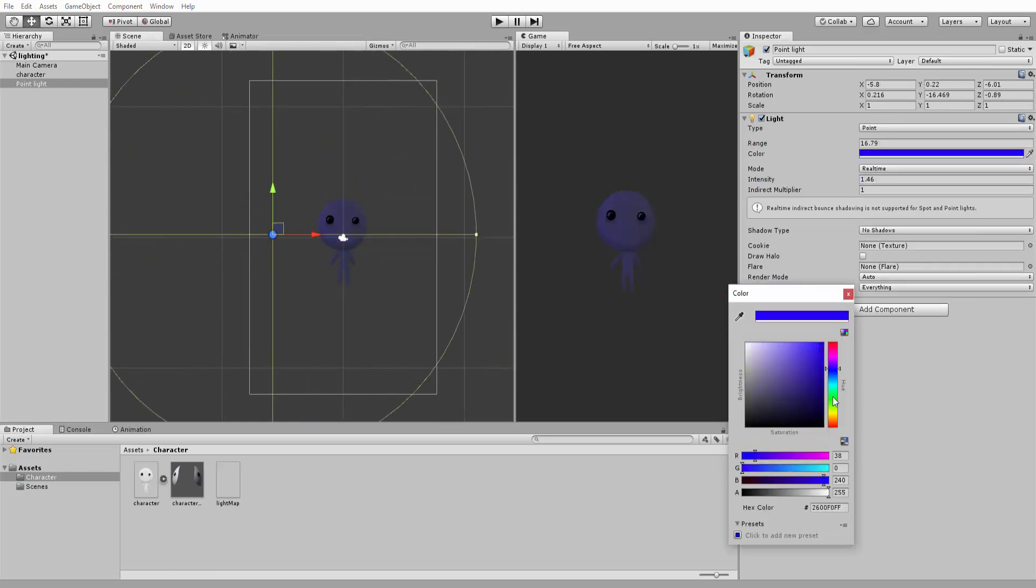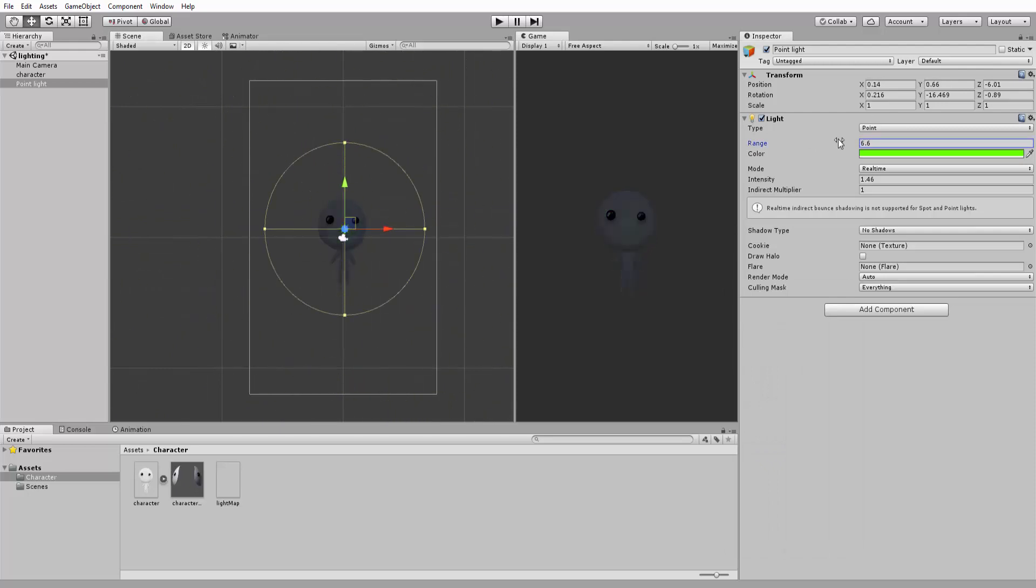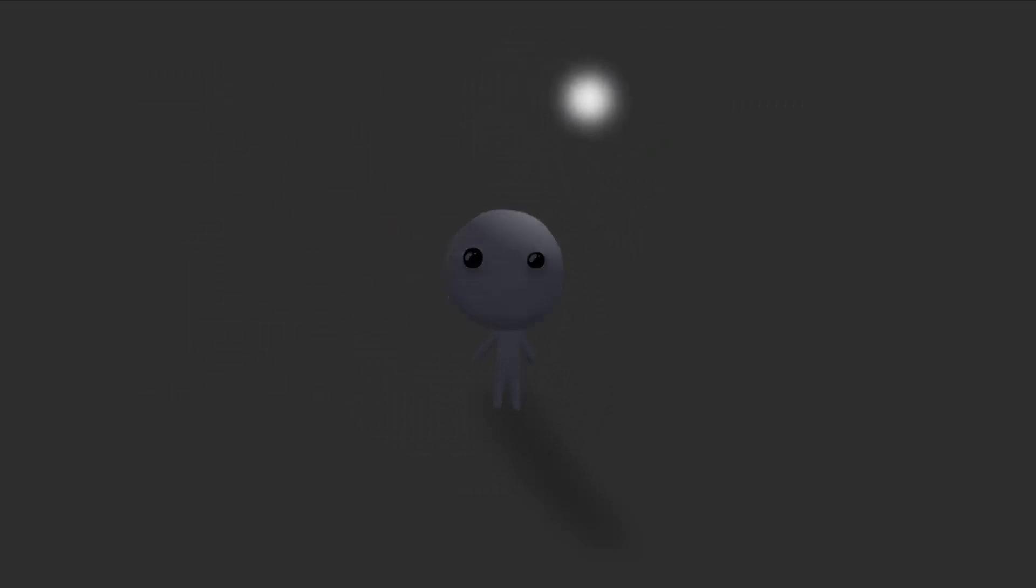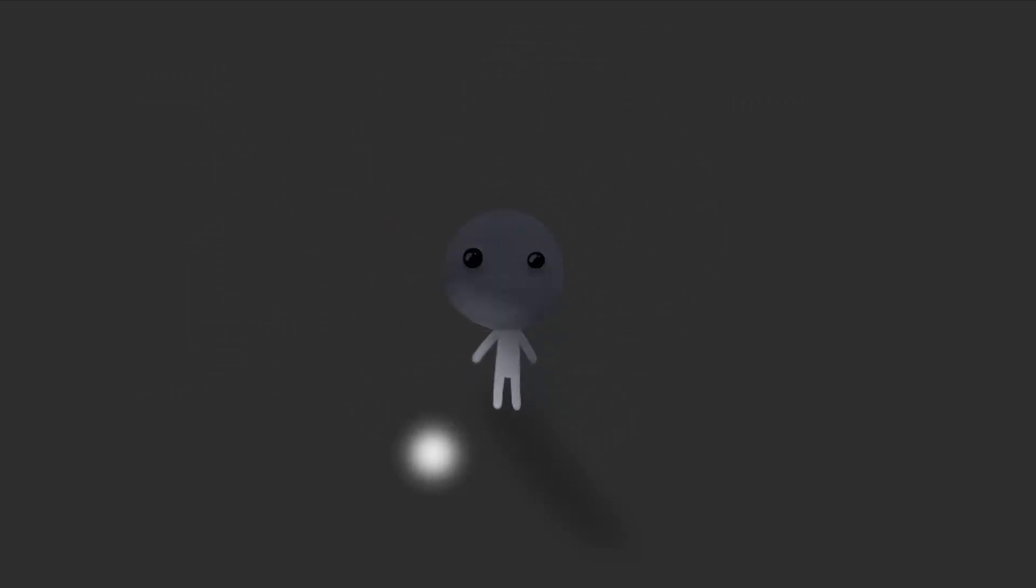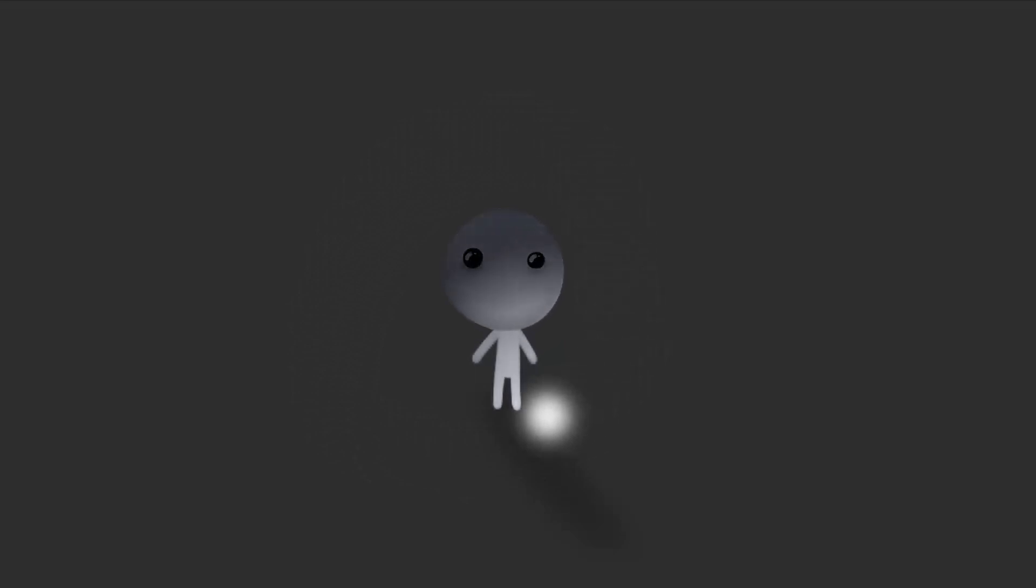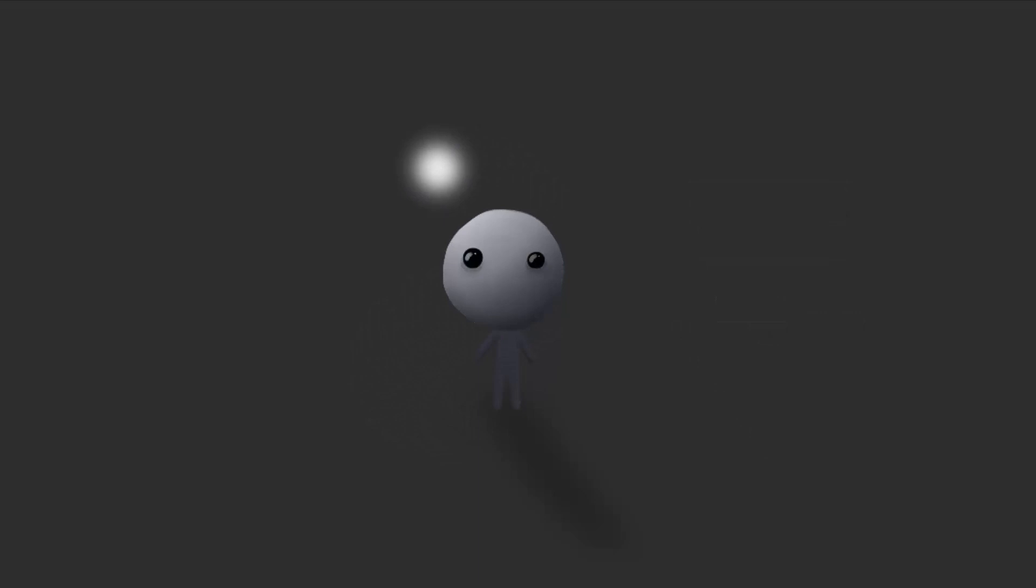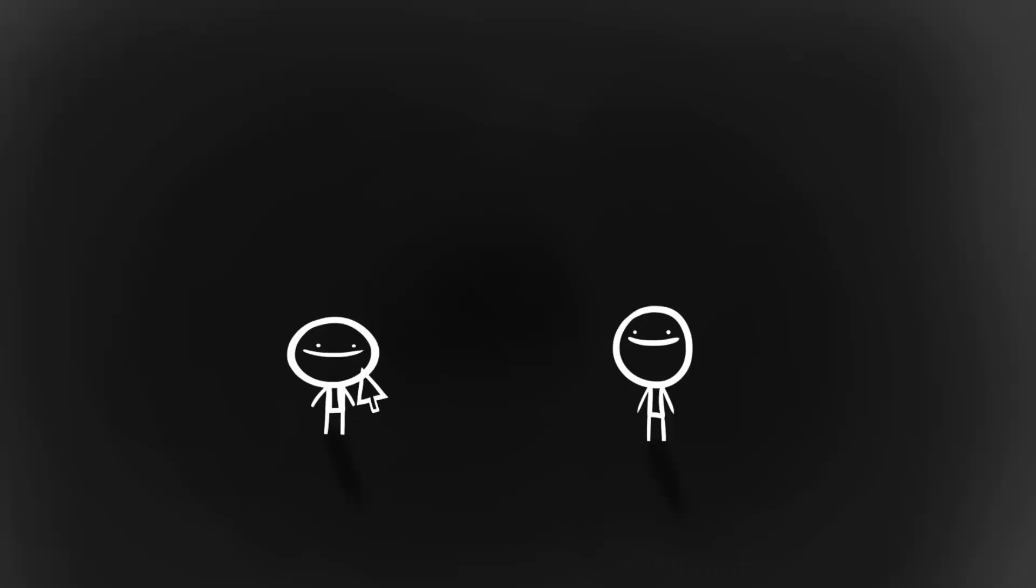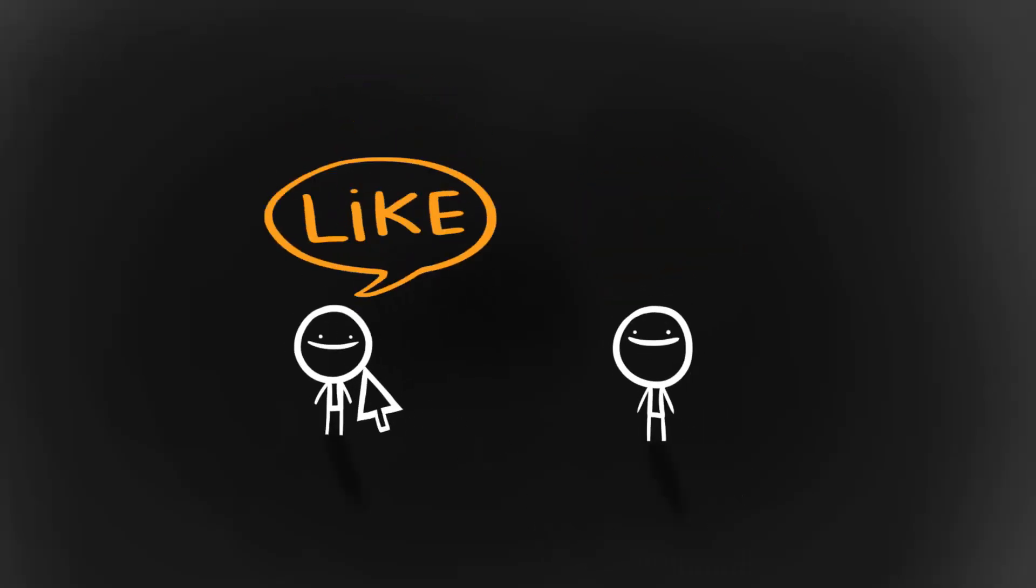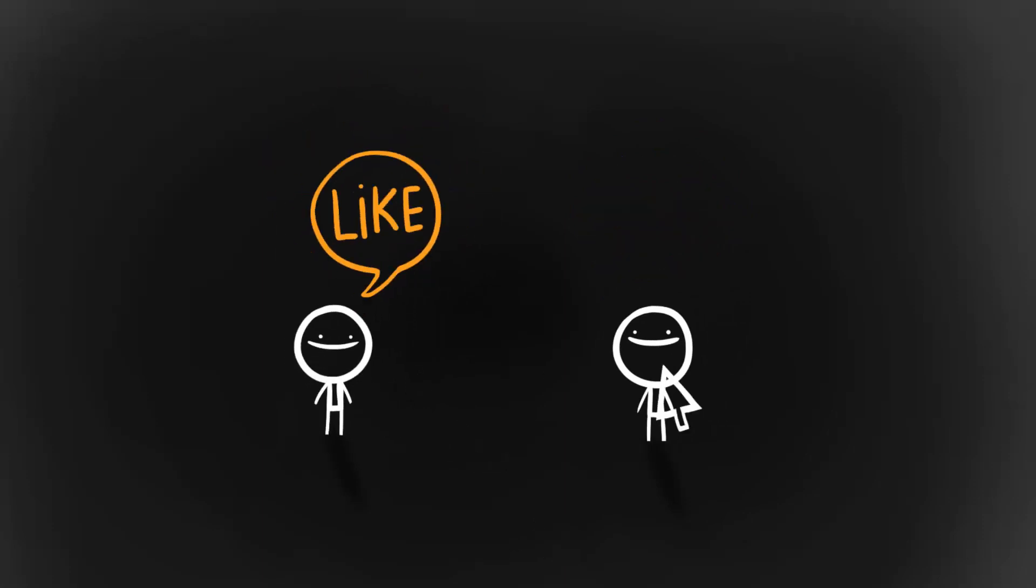And that will wrap up this small, yet hopefully helpful and insightful tutorial. As usual, thanks so much for watching. If you have any video requests, of course, post away in the comment section down below. Also, don't forget to be absolutely awesome by hitting the like and subscribe buttons and supporting the Blackthorn Prod channel. With that, I'll see you very soon. Cheers!